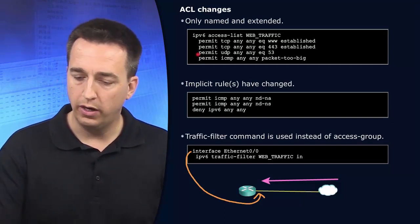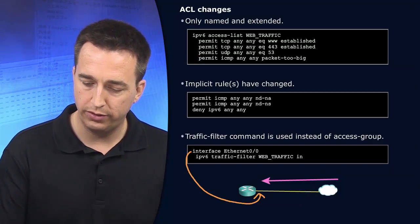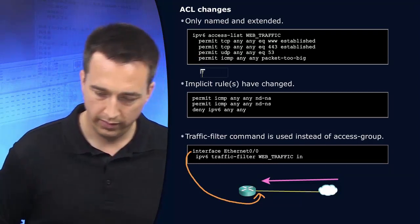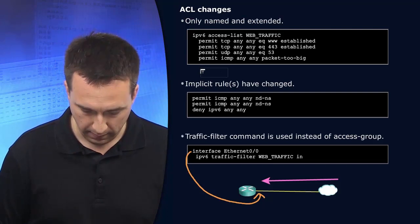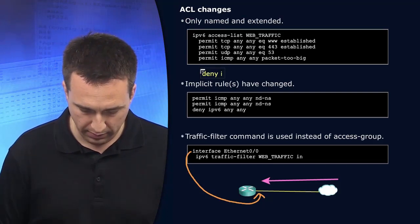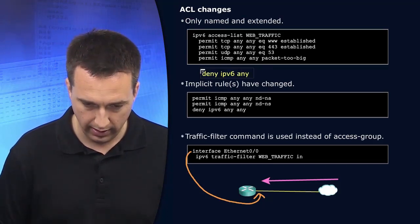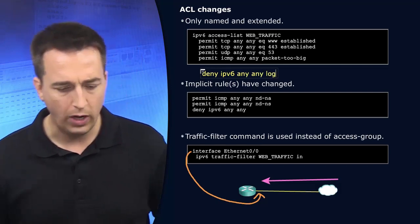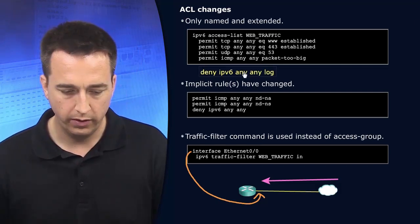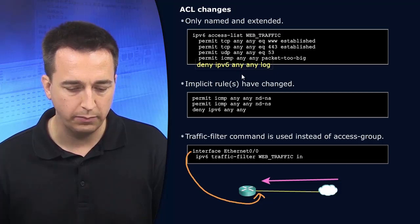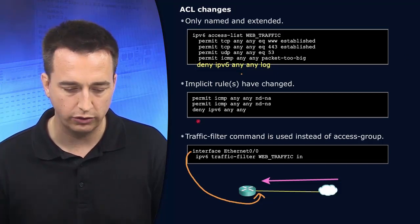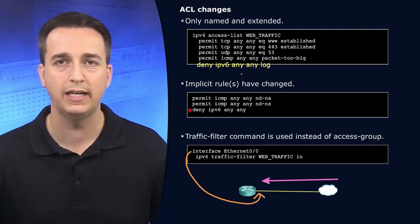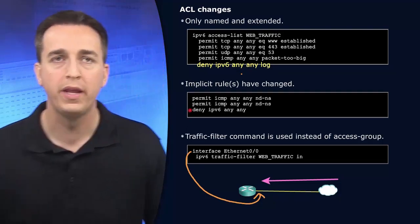How many of you are accustomed to typing in this at the very end of your access control lists? Deny IPv6 any, any log. Why might you be doing this? By default, there is an implicit deny any rule at the very end of an access control list as we see down here. Deny IPv6 any, any. That's an implicit deny all rule. However, there's no logging done on that implicit deny all. You can't see it.